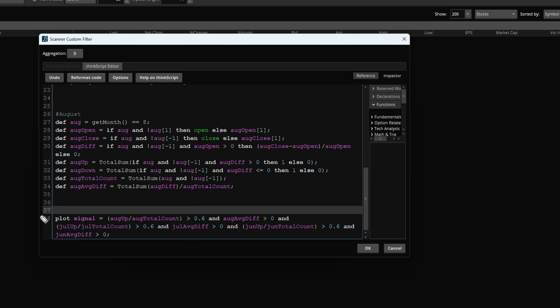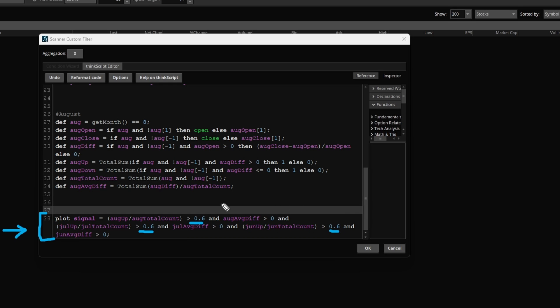So far, what we've done is we've asked ThinkorSwim to go and search for all the places in which, according to seasonal analysis, more than 60% of the time, June, July, and August, tend to close above where they opened. So we know we're entering this period of three consecutive months of at least historical data suggesting strength.